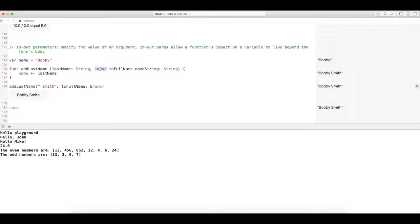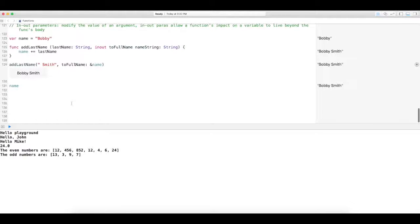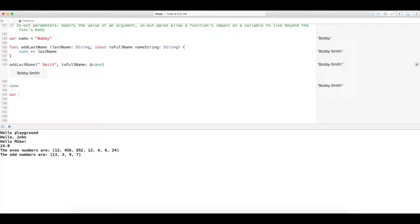I guess I'll give you another example, just in case that one wasn't clear. For example, we can use an ampersand to swap values. So say if we have two values, say one's fruit.